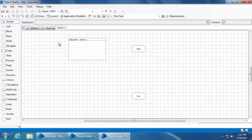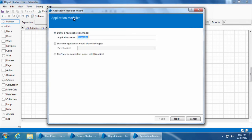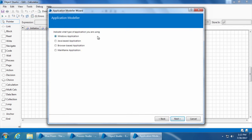In other words, we need to train Blue Prism how to interact with this application, so we need to first create something called an application model for the calculator application. To do this, click the application modeler button and the application modeler wizard will pop up. We have three options here - we will select the first option which is define a new application model, and by default it took the name calculator which is the name we used to create the object initially. I'll click next and Blue Prism will ask you what type of application it is. Blue Prism allows you to work with four types: Windows, Java-based, browser-based (which is a web application), and mainframe application.